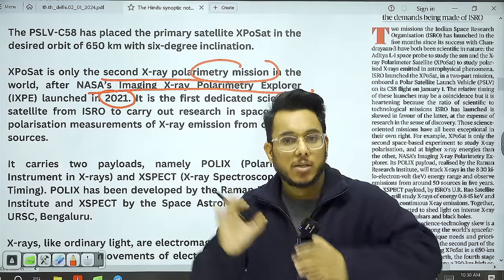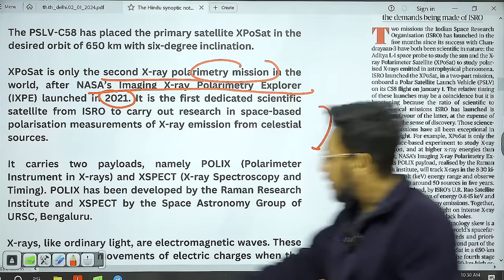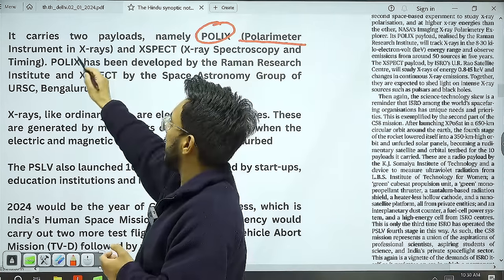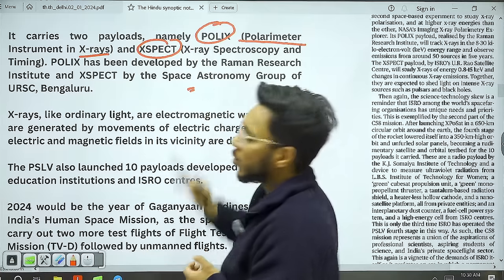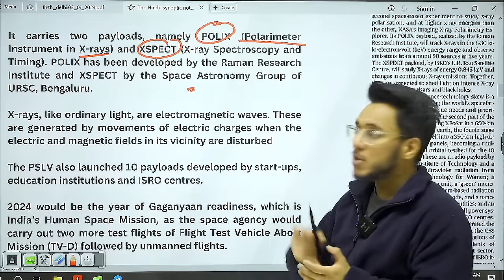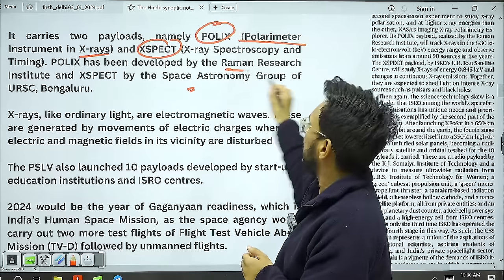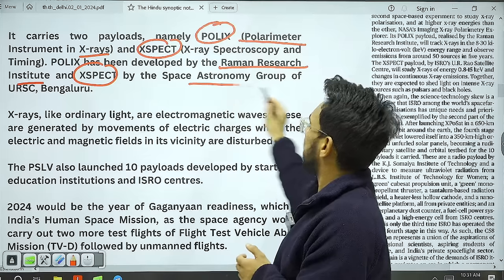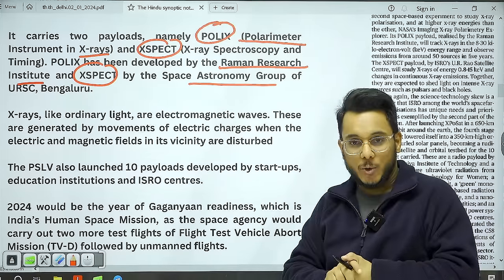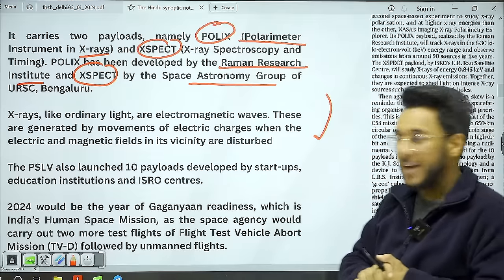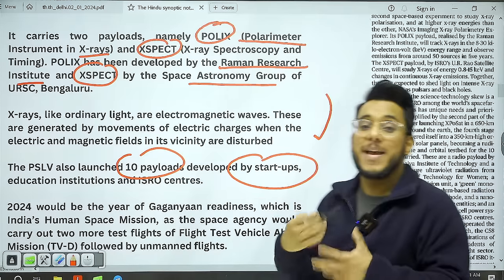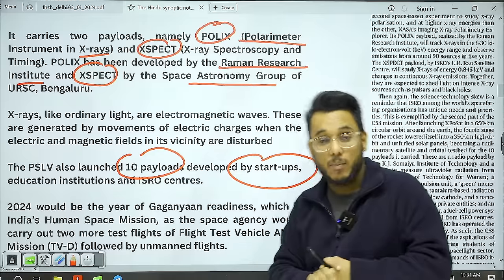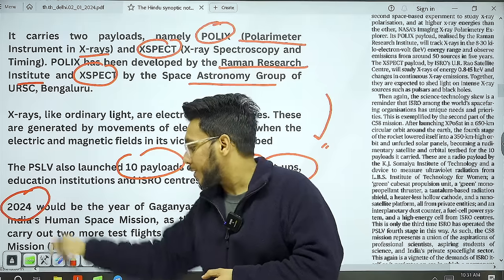ExpoSat carries two payloads: POLIX (Polarimeter Instrument in X-rays) and XSPECT. Both are designed to track polarized X-rays. POLIX has been developed by the Raman Research Institute, and XSPECT by the Space Astronomy Group of URSC Bangalore. Additionally, this mission has also launched 10 payloads developed by space startups, showing the democratization of space in India where startups are also launching their satellites.